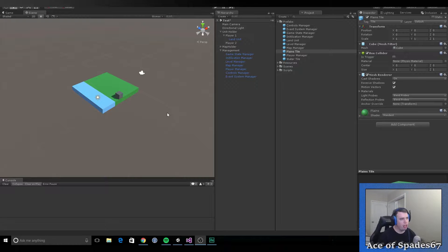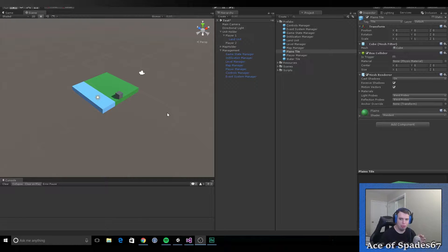My main focus was on the tile system and I want to explain to you why. In my game, the tile system is one of the most important parts of the game because if you can't move your units around the board, what's the point, right?